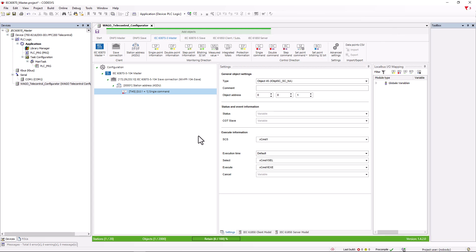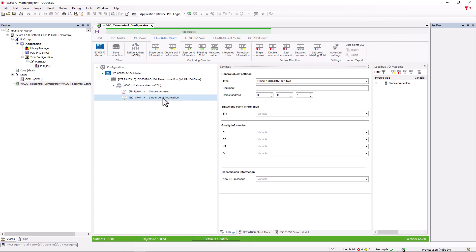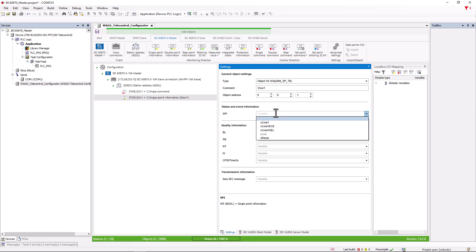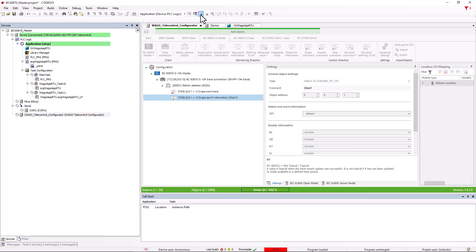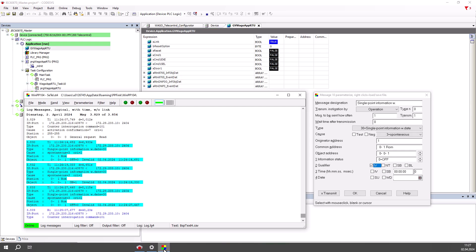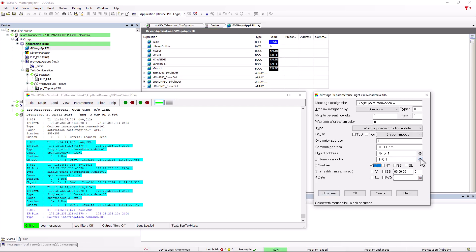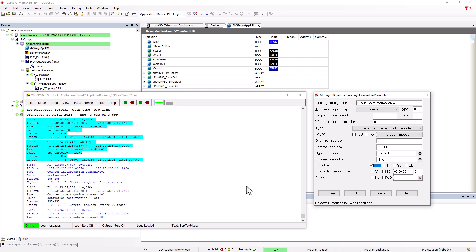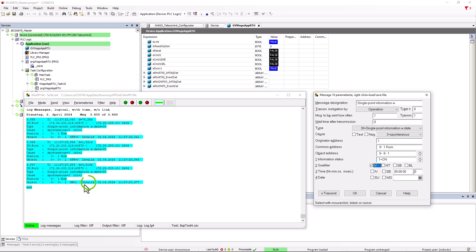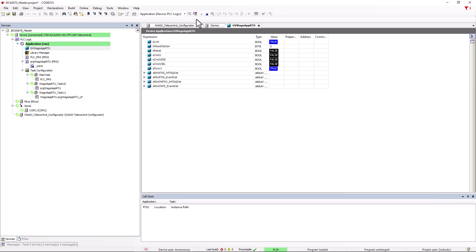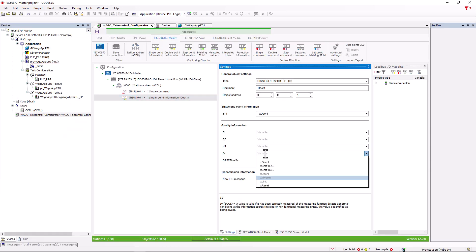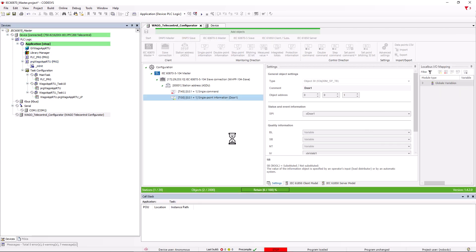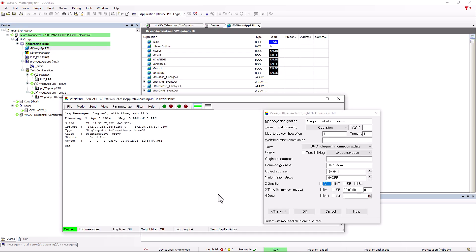If we look at the individual message, we again have the general settings with type, comment and object address in the top field. Below this is the field for the actual message. Here we create a bool variable. We now use WinPP to simulate a slave and send a spontaneous message from it that DoorContact1 has been triggered and the variable in the master changes to true. In the telegram, we see that the IV bit is set. To be able to analyze this in the master, we create a variable for the IV bit in the quality information area.